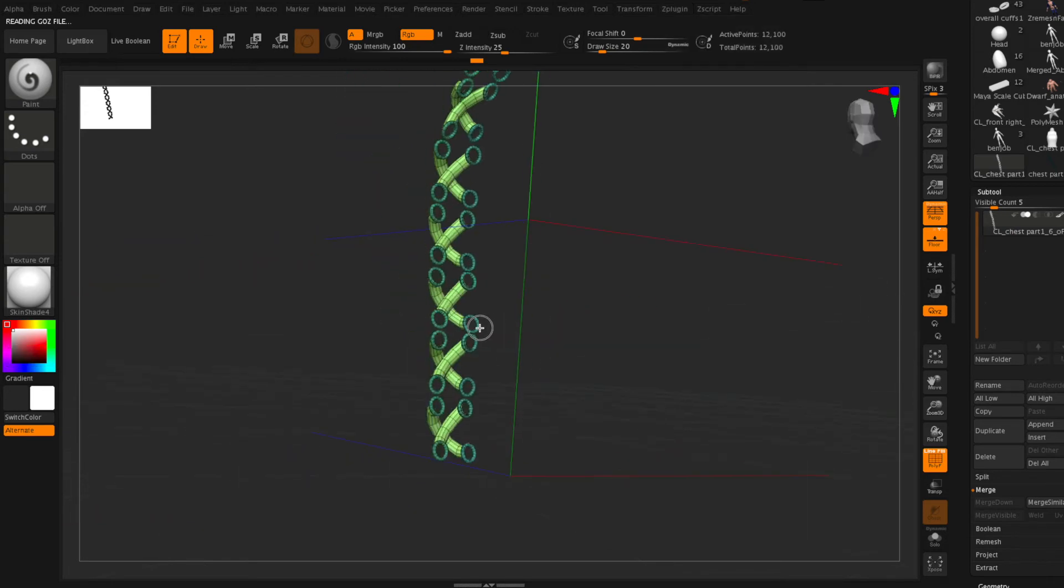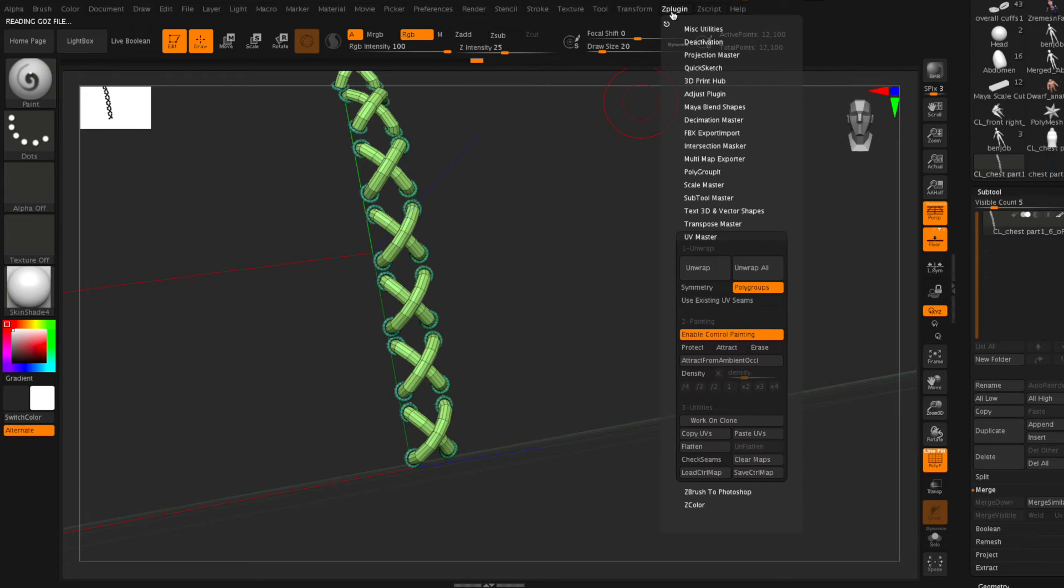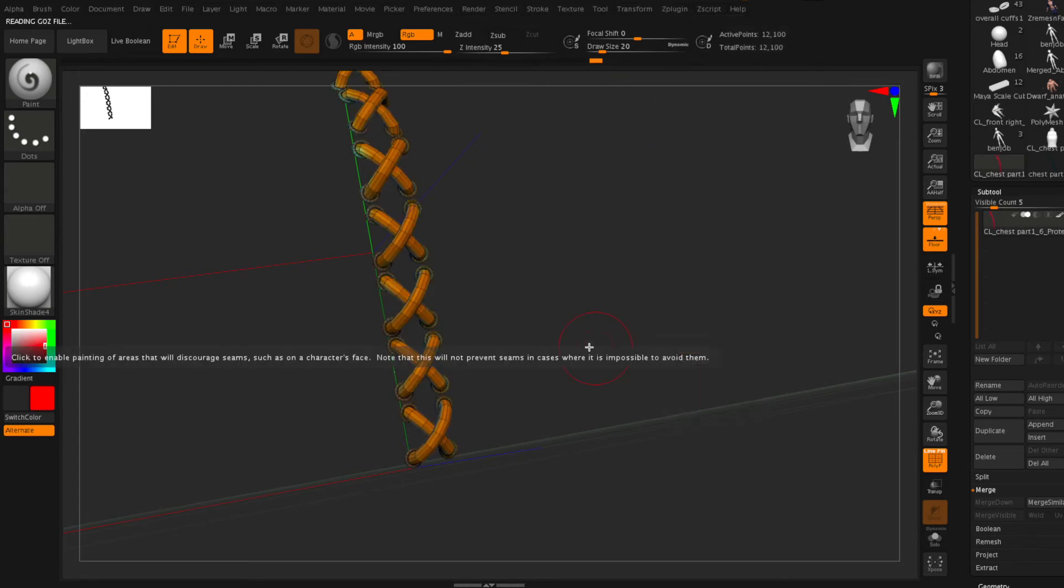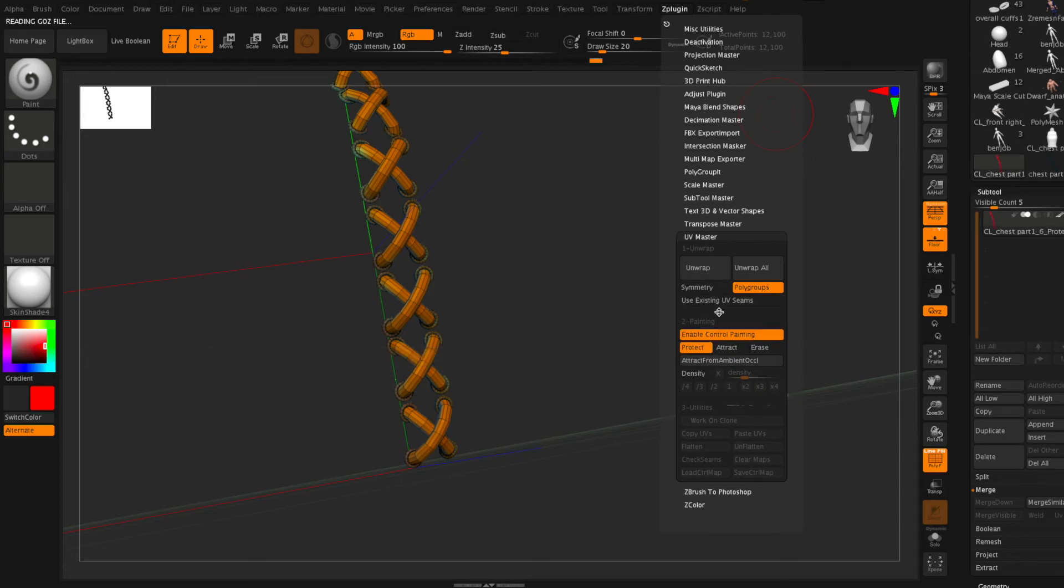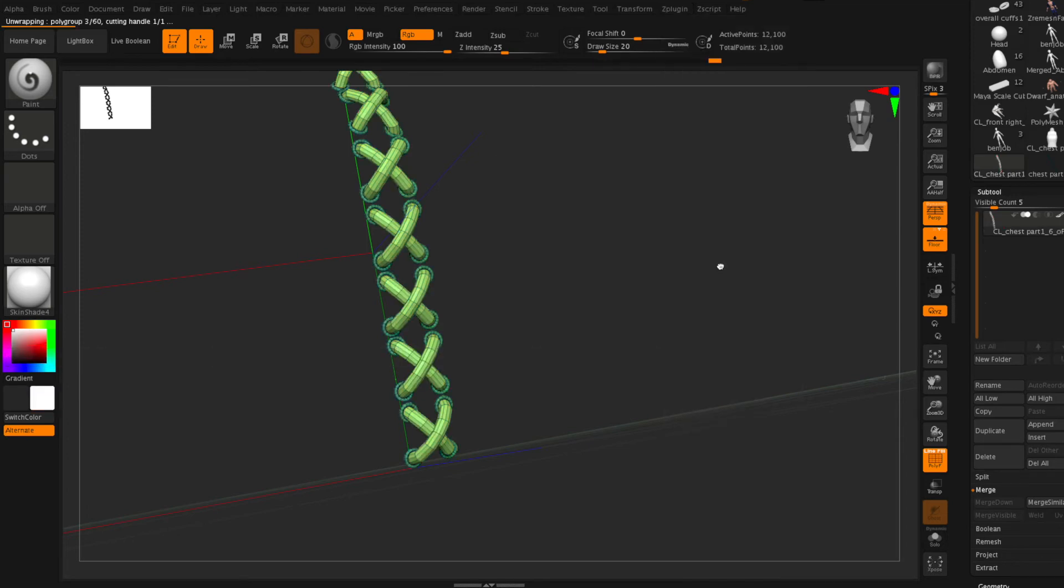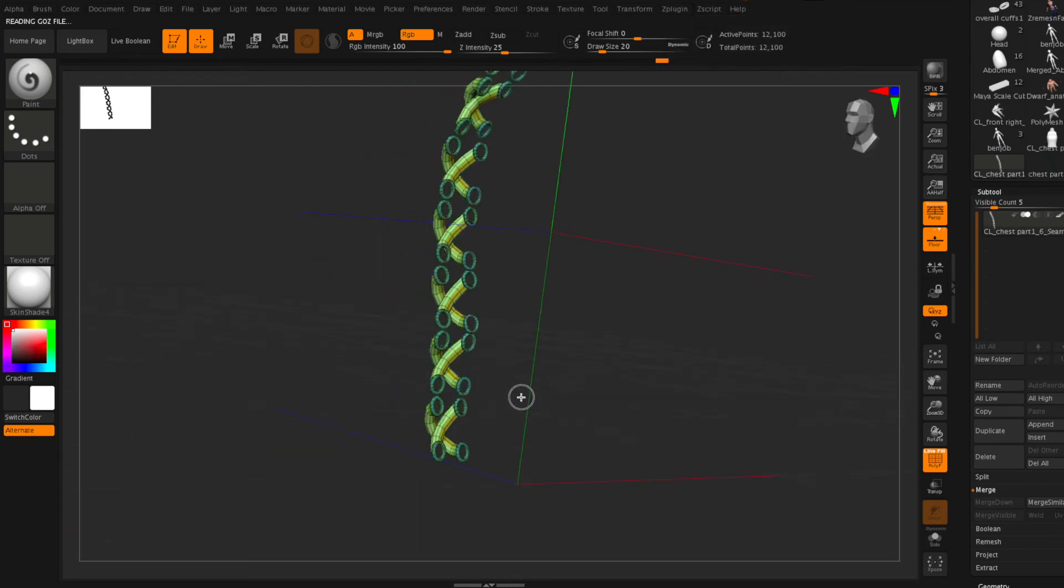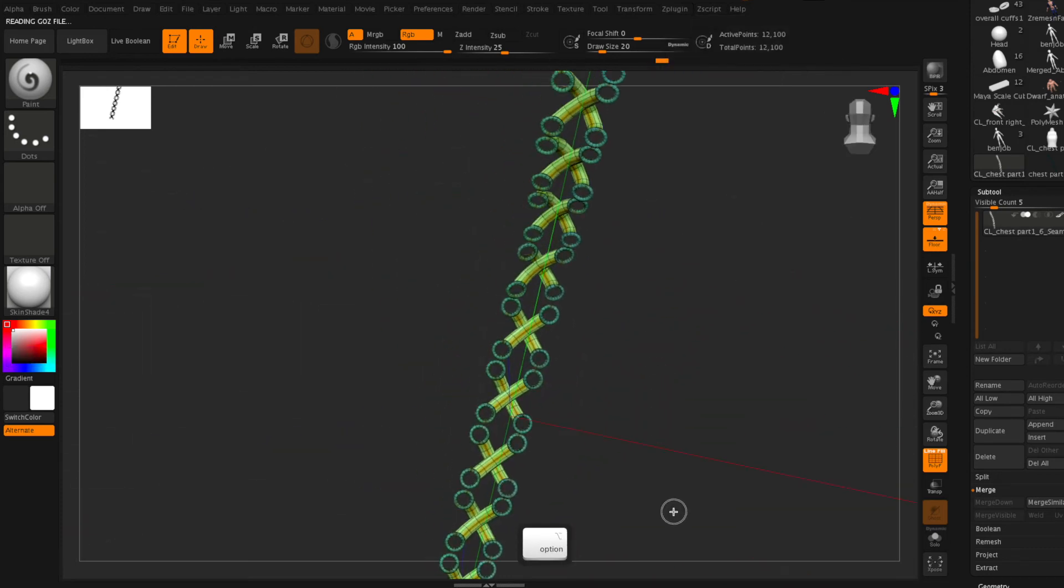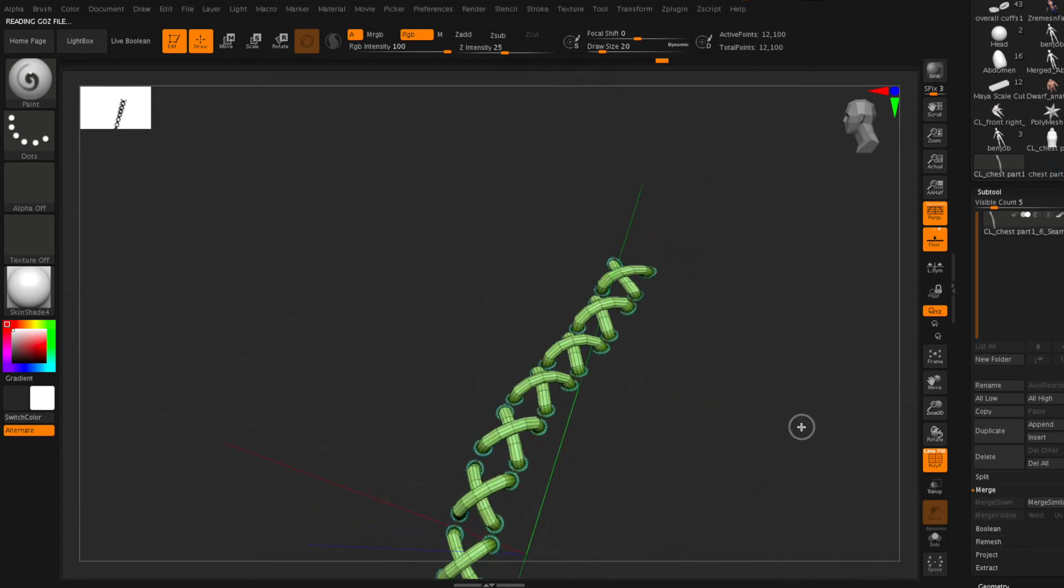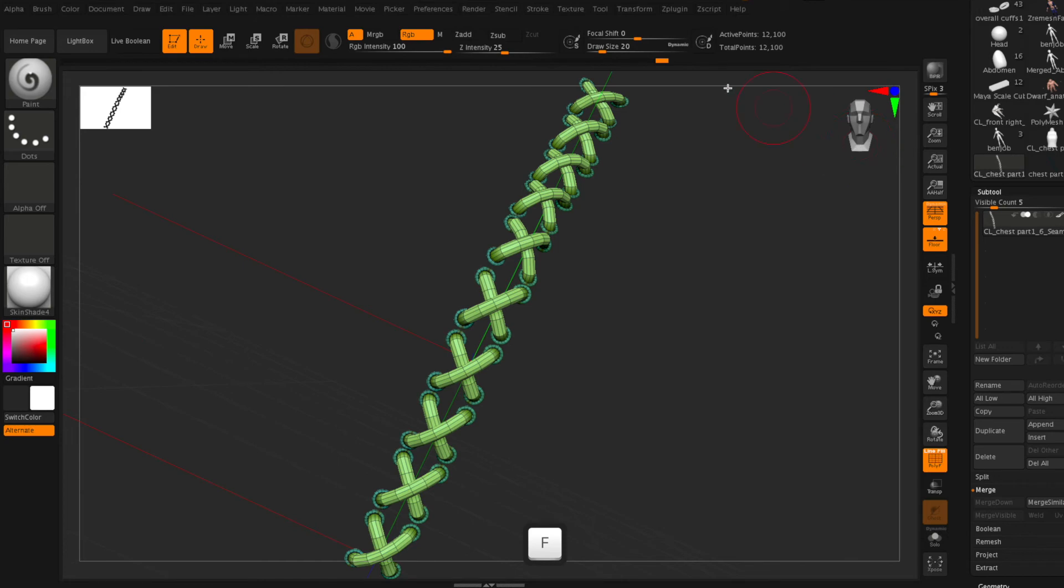So once that's done I'm going to go back to my Z plugin and unwrap. And I'm going to check my seams. And so now you'll see that all of the seams for the UVs are those orange lines and they're all on the back side of these stitches so that was well done.